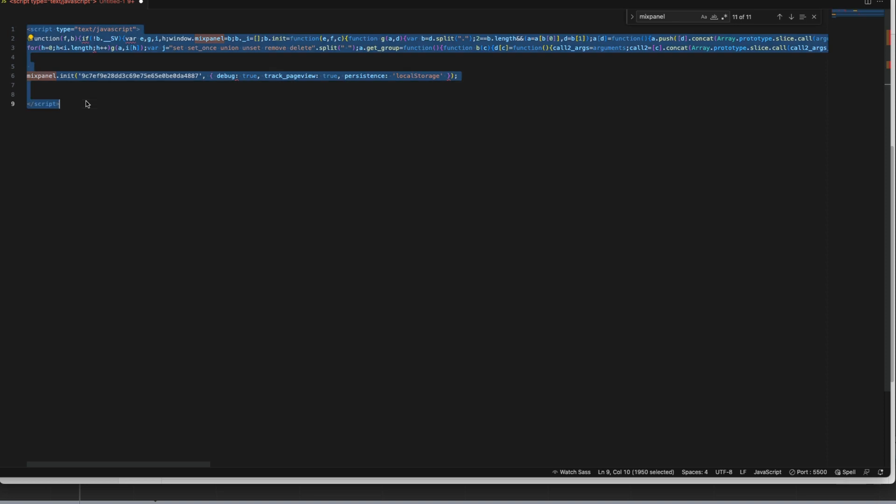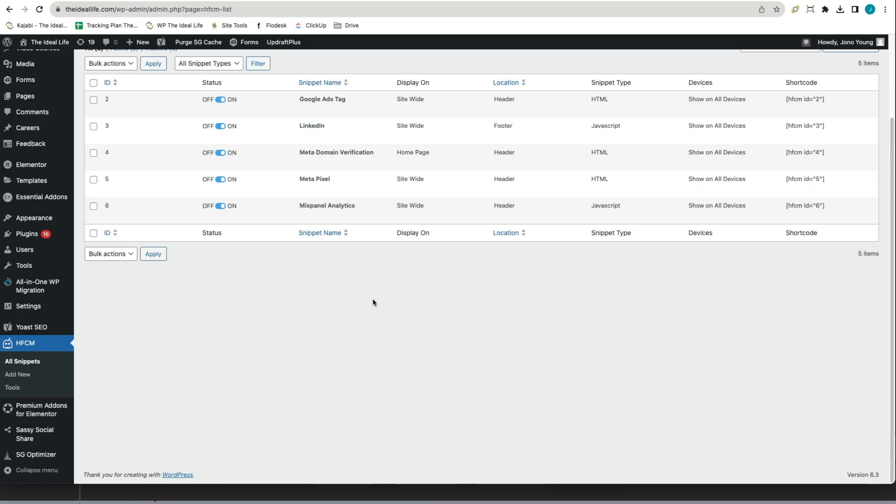Select all of this code and copy it. Now head back over to your WordPress website and find HFCM in the left column. This is the header footer code manager plugin that we installed previously.